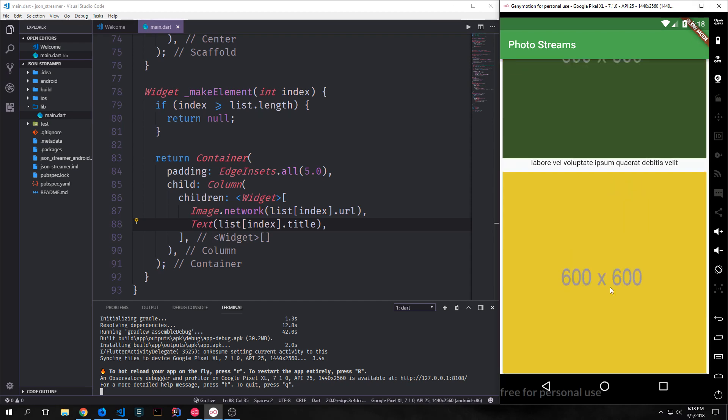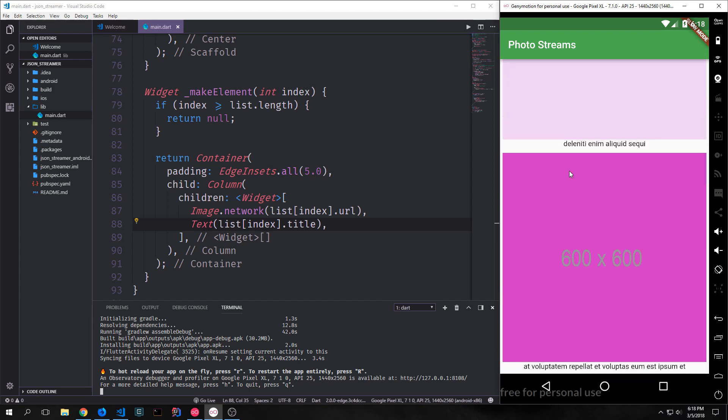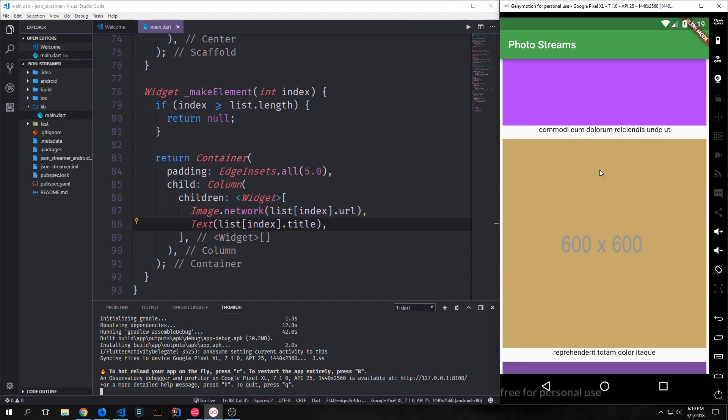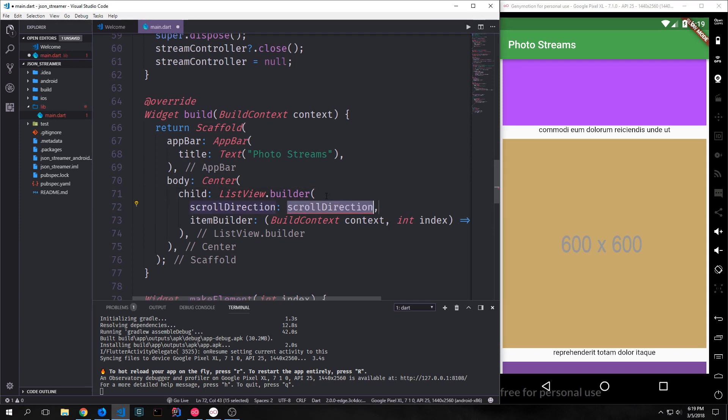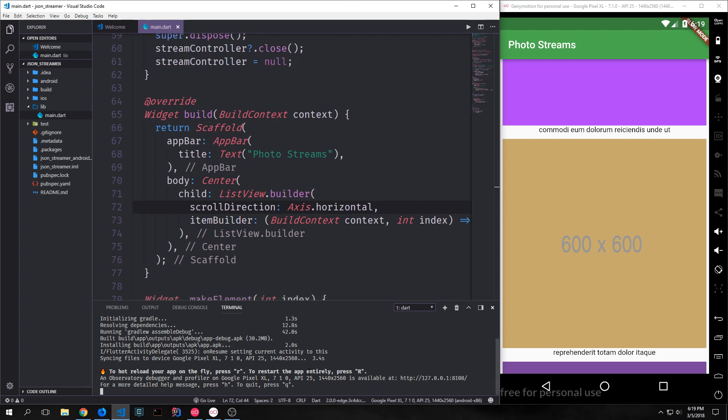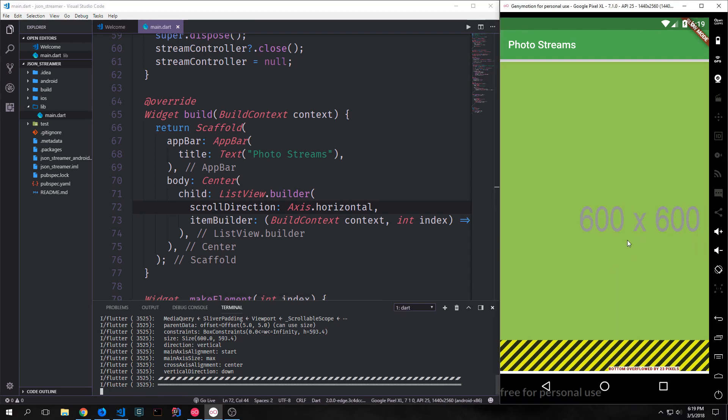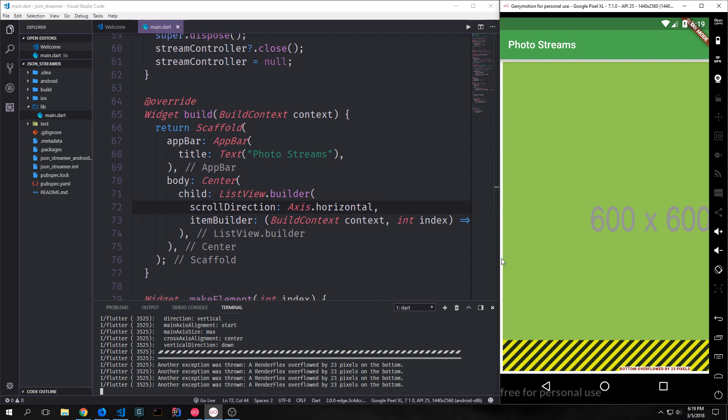I don't really like the layout of all of our images and our text. So let's make this horizontal rather than vertical. To do that, we go up to our list item and we add the scroll direction property to our list item. For our scroll direction, we want to put in axis.horizontal. This will make it so that our item will scroll horizontally rather than vertically. Now, if we reload the application, you can see here now we've got an overflow issue at the bottom.